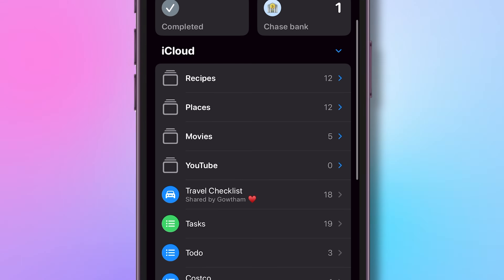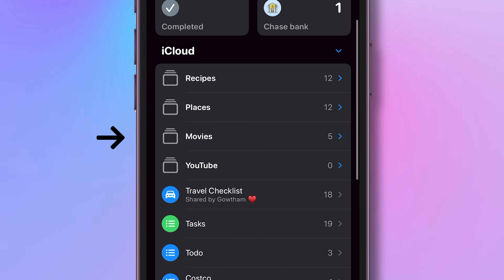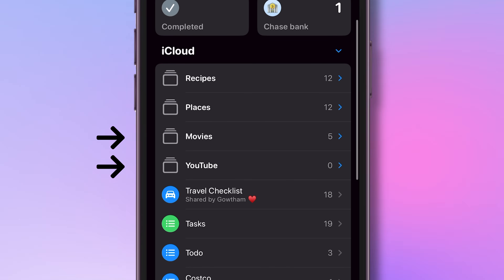I also have a folder for all my recipes, a folder for movies, shows and TV recommendations, one for YouTube-related lists, and more.